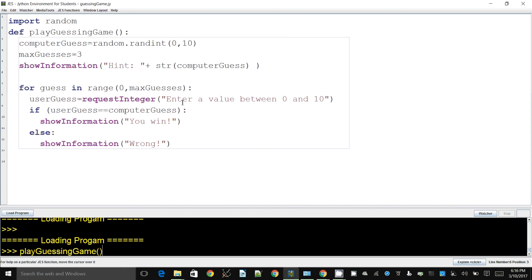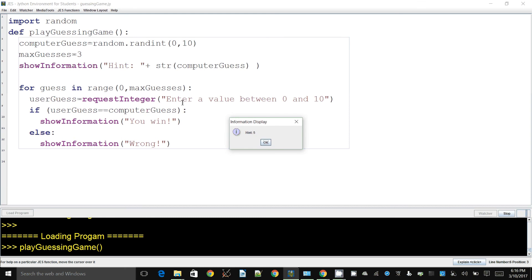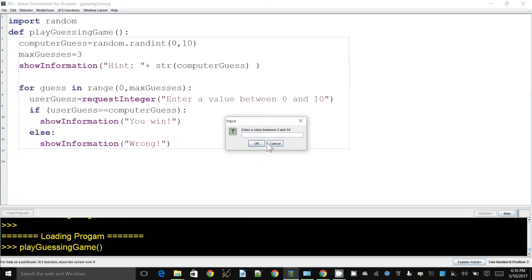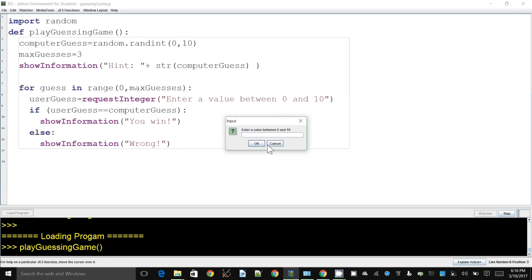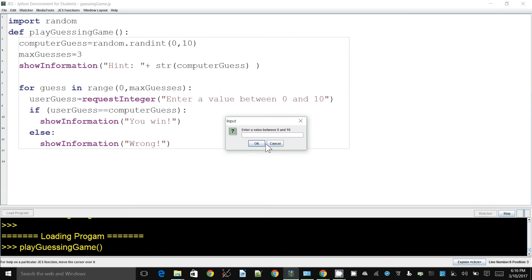Let's run this and see how it looks. It's giving me the hint that the computer has chosen five — that's the real answer, but this is for testing purposes only. If I enter two, which is not five, it tells me it's wrong and asks me to enter again. Now if I enter five, which is correct, it says 'You win' — but it's still asking me to enter again, and we don't want that behavior.